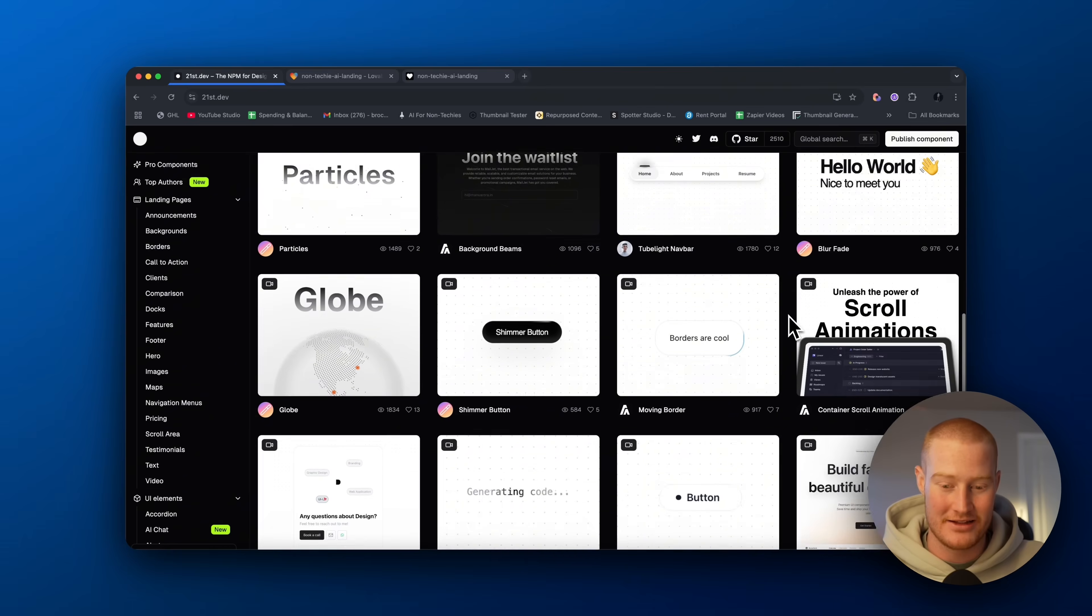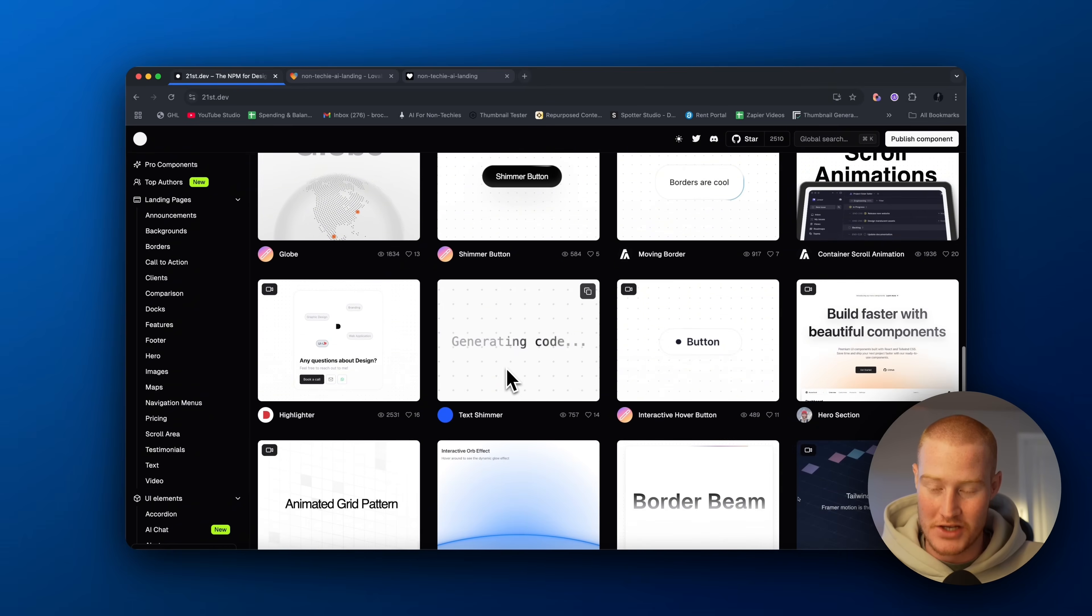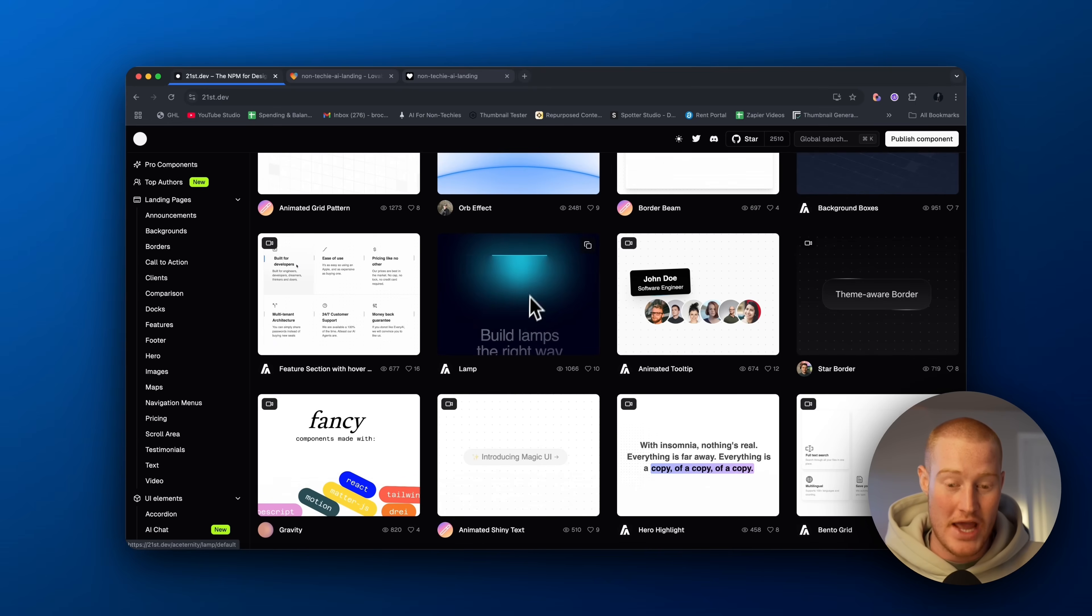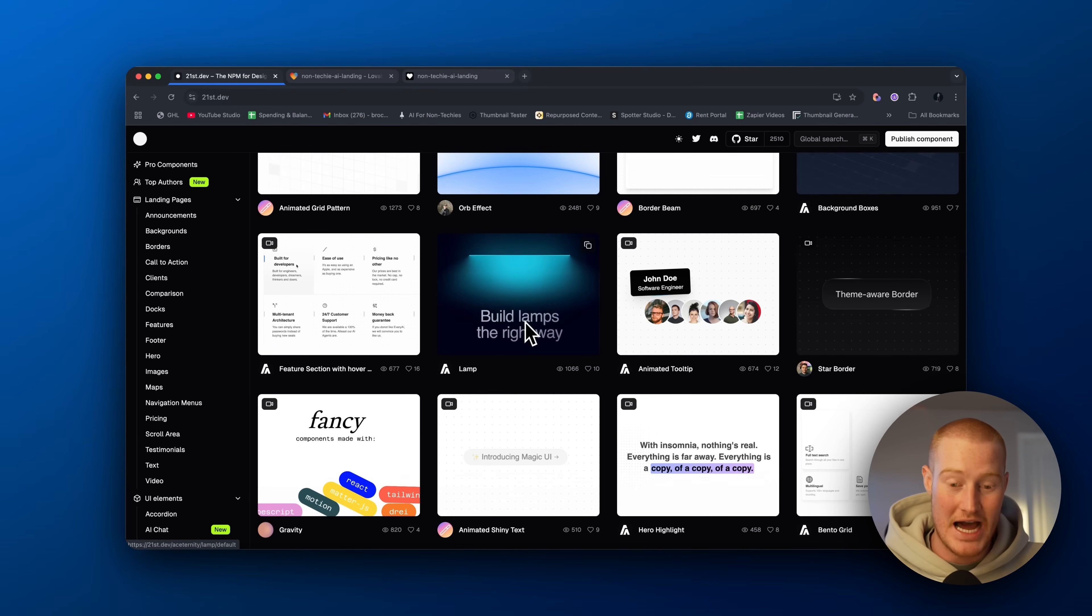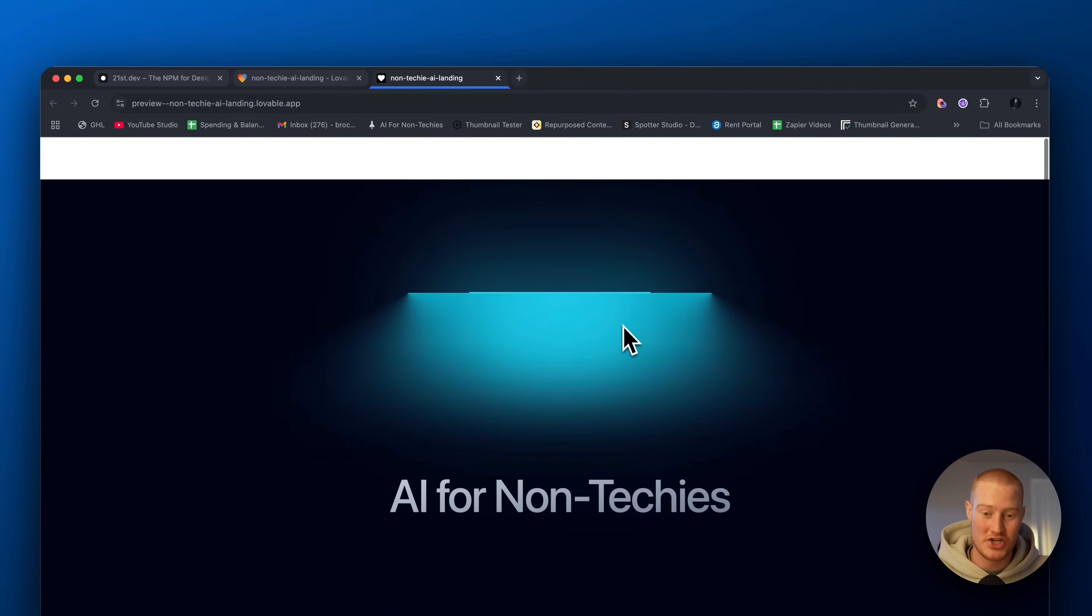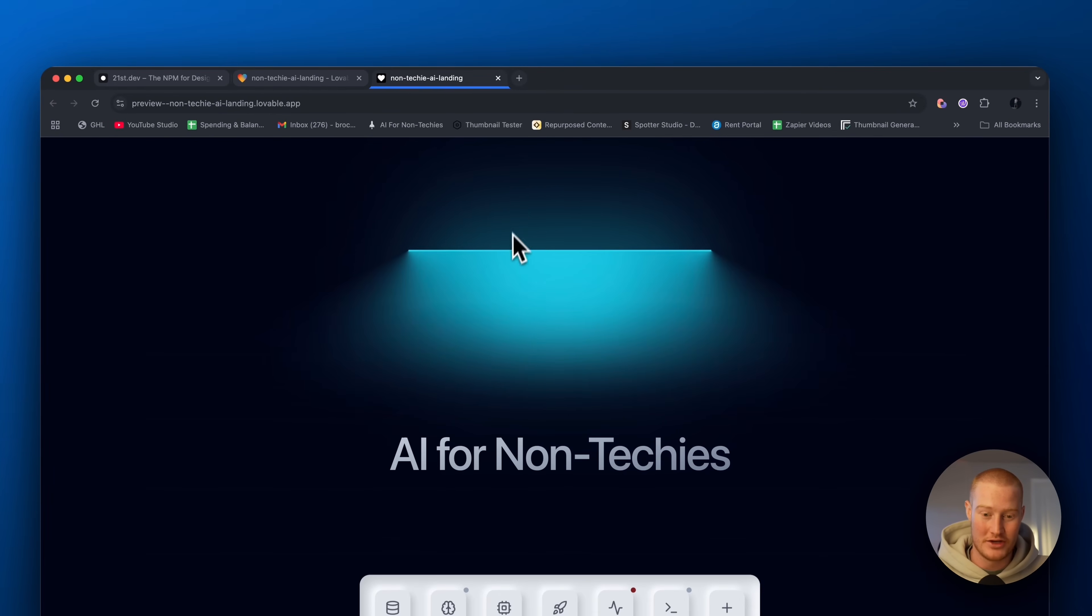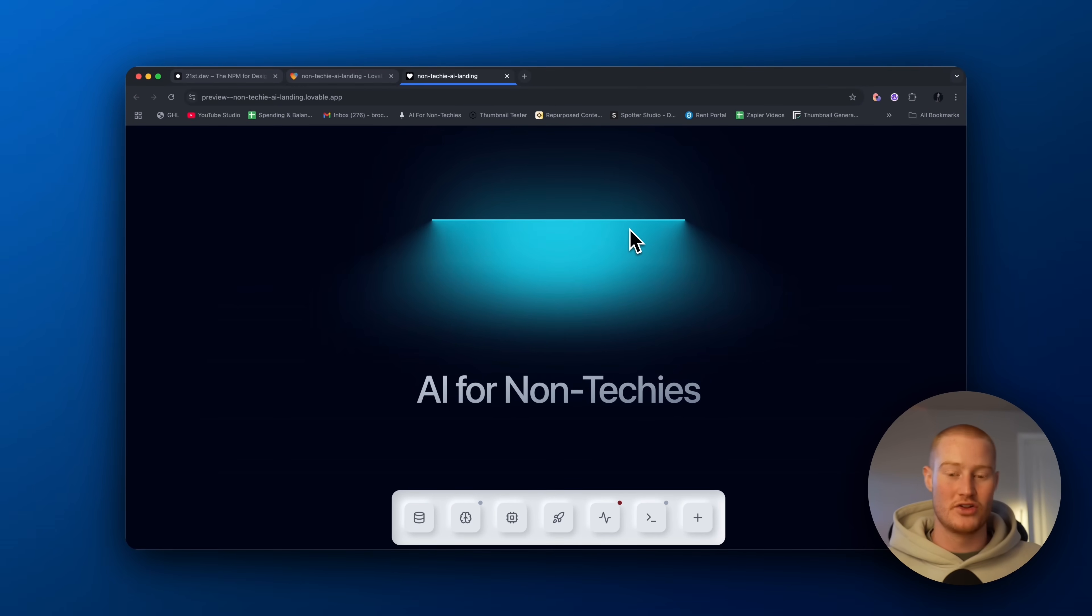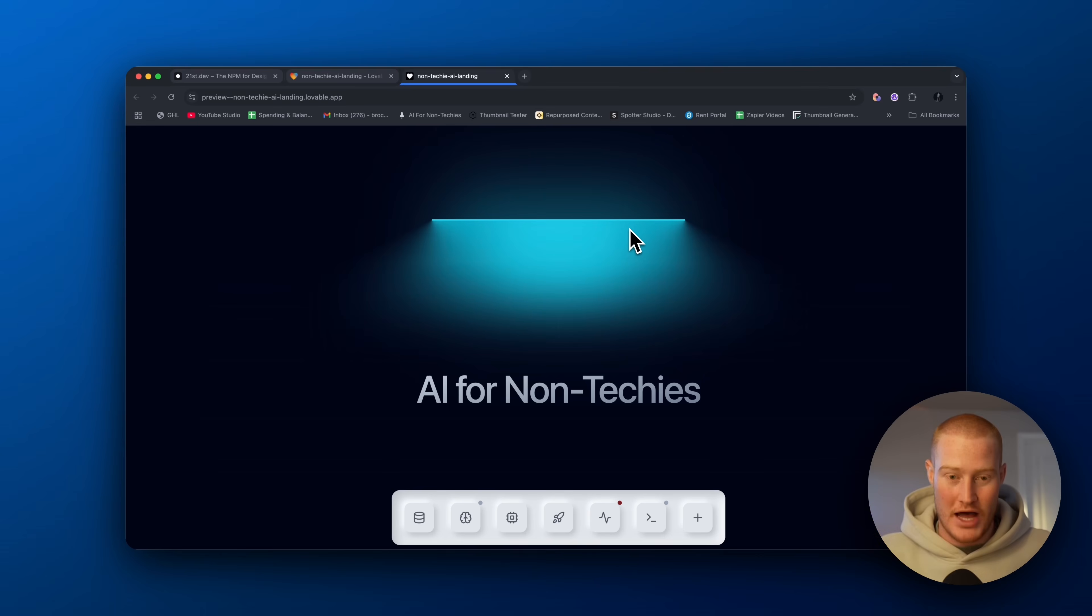And I'm going to show you exactly how to do that. For example, you could see right here, the lamps right here, build lamps the right way. This I copied into my application. And now it looks like this with this really sick looking animation that you could easily add to your platform.